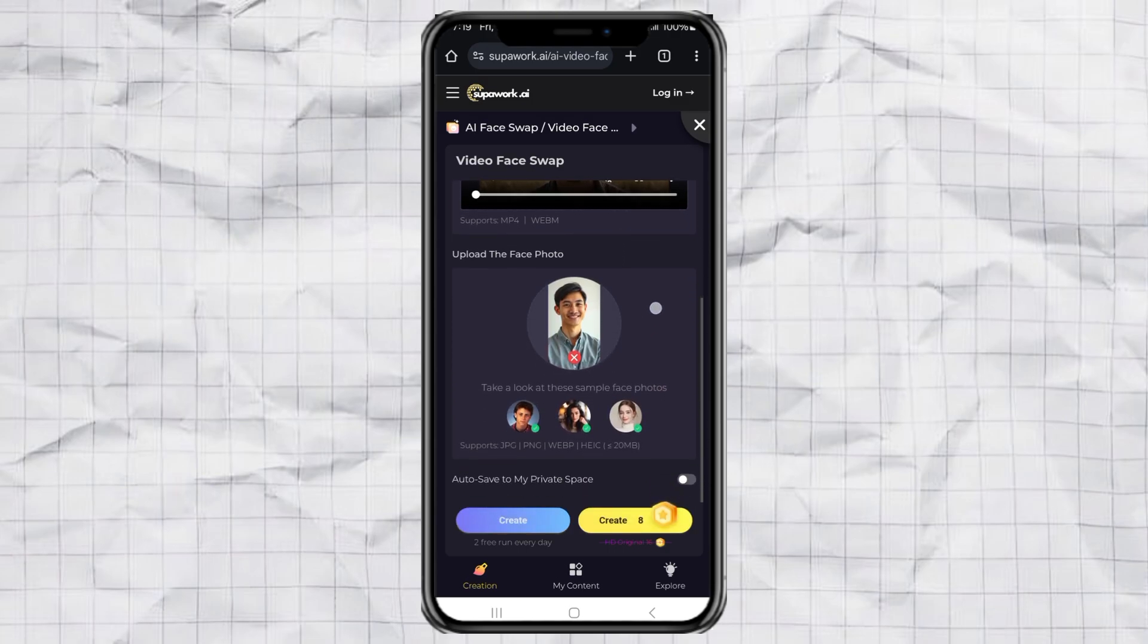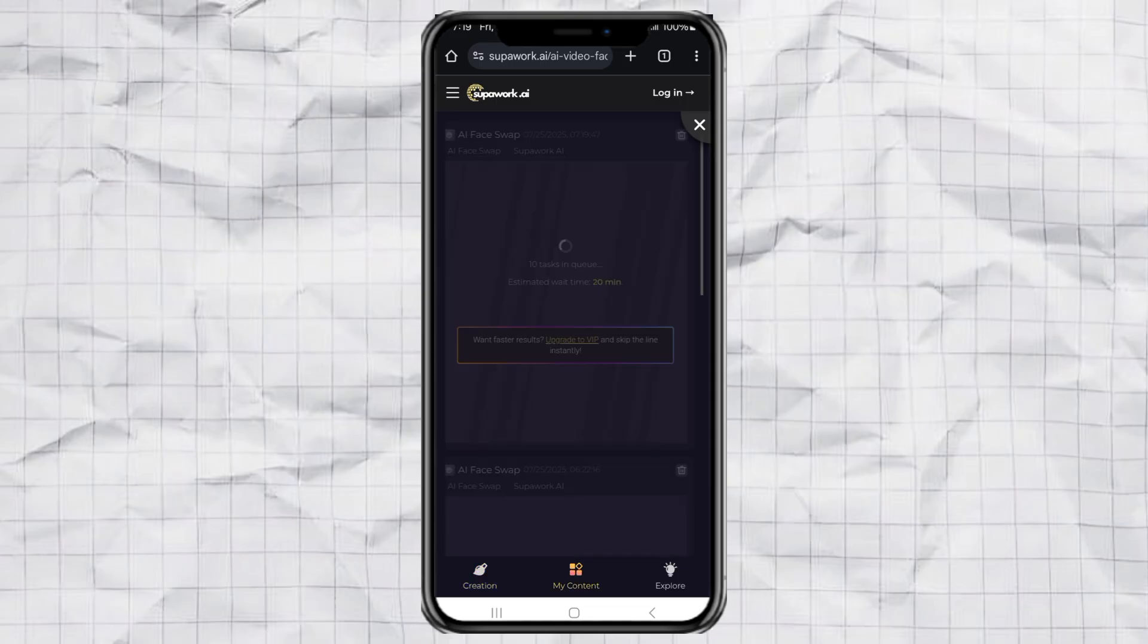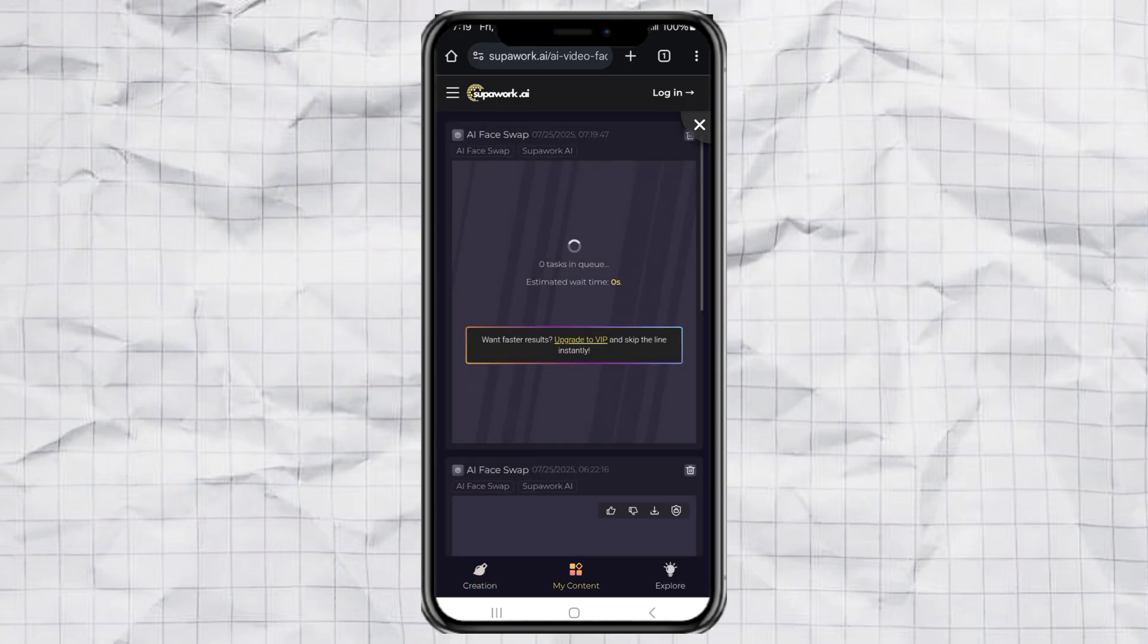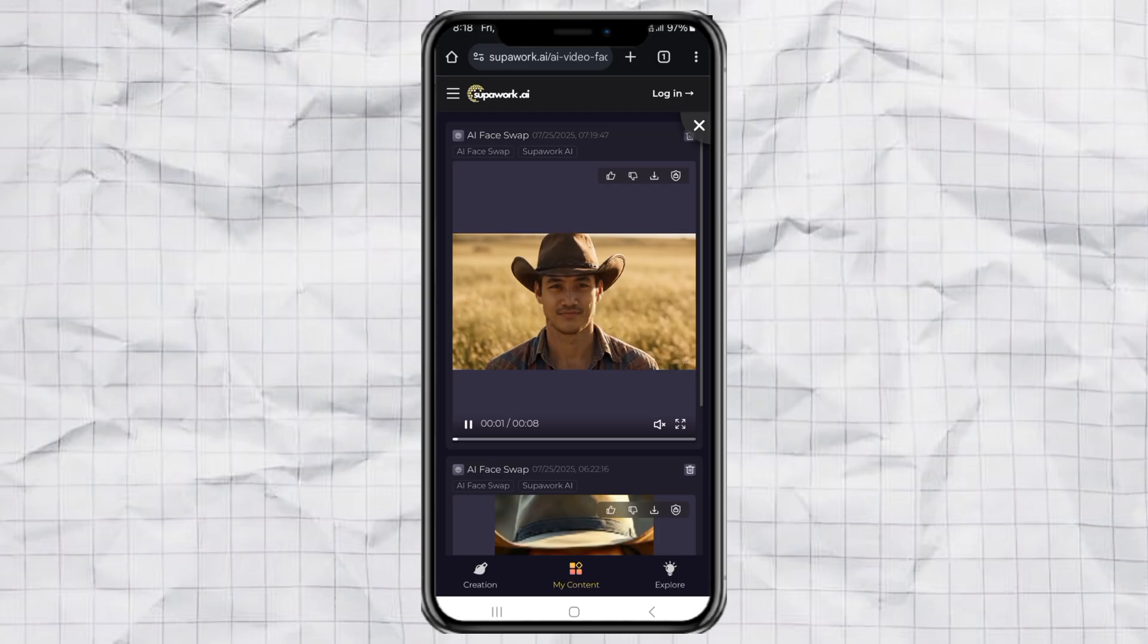Then hit the Create button on the left side and give it a few minutes to process. It might take a little while, but trust me, it's worth the wait. You can even leave the page while it's working. If you want to check how far along it is, just head over to the My Content section.